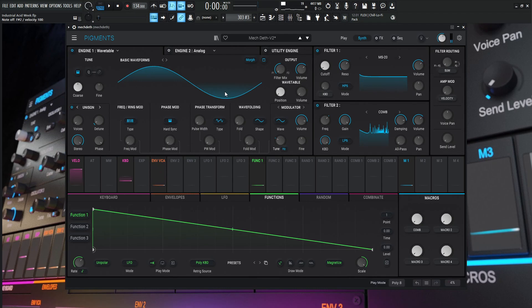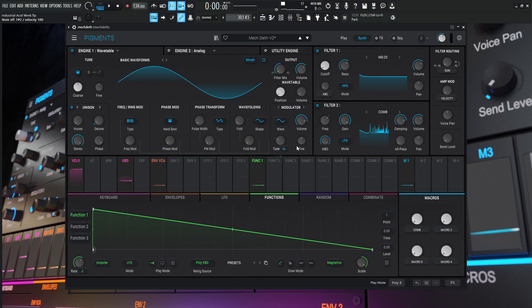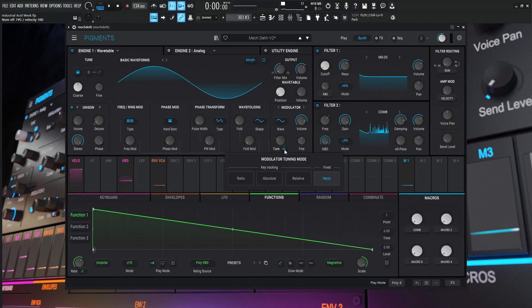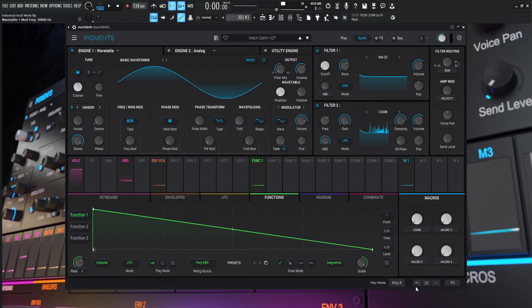We're on a wavetable, and you might be thinking this basic waveforms wavetable is what we're using, but actually it's not, because this wavetable volume is all the way down. What we're hearing is the modulation source under the modulator. This knob where it says tune - right now it's in Hertz. If you click this, it might be default on ratio, absolute, or relative. If you switch over to fixed on Hertz, this is a really cool option because now this basically turns into a signal generator from 0.1 Hertz to 20K - basically a signal generator on steroids.